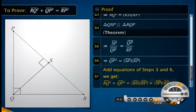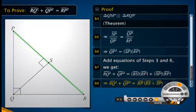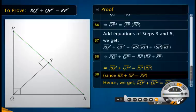Add equations of steps 3 and 6. We get the sum of the squares of sides QP and RQ equal to the sum of the product of SP and RP and the product of RS and RP. Now take RP common from the equation. Simplify to get the sum of the squares of sides RQ and QP equal to the square of the hypotenuse RP.